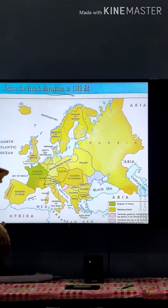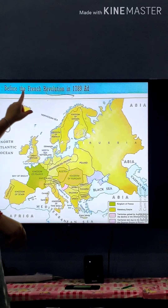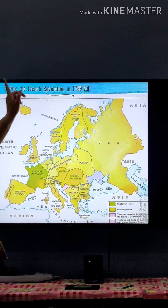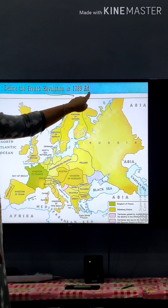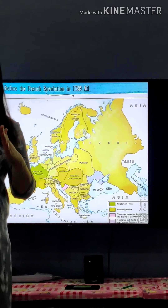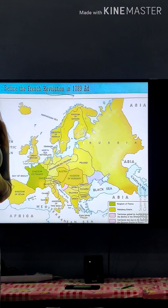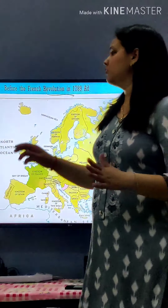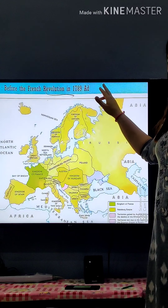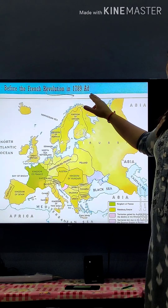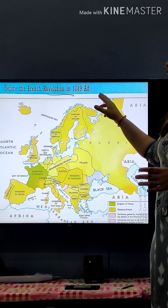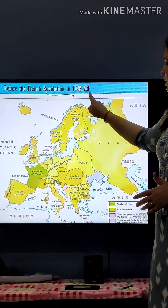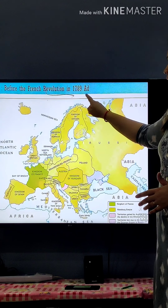Here you can see the condition of Europe before the French Revolution in 1789 AD. I want to clarify what AD means — AD means Anno Domini. When we measure time, we use this term for present time. After the birth of Jesus Christ, we use the term AD. So the time period is 1789 AD.